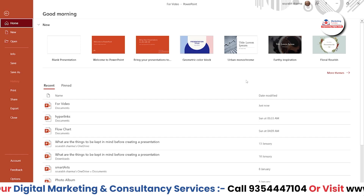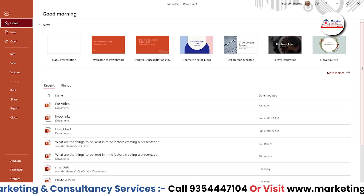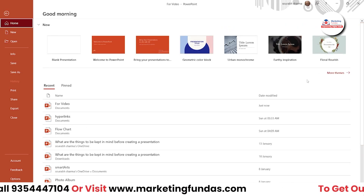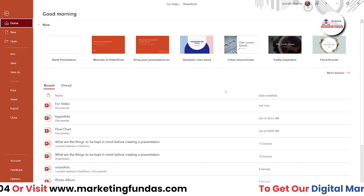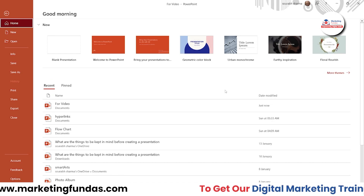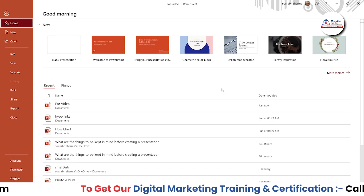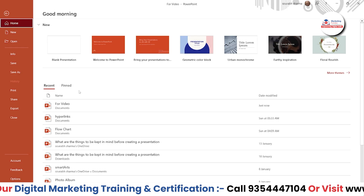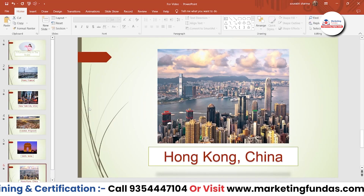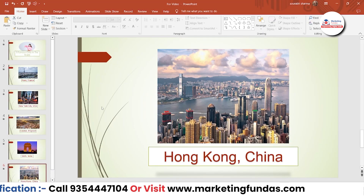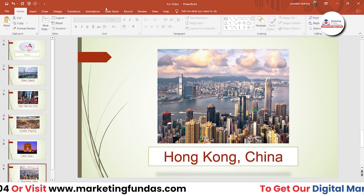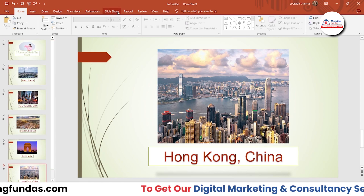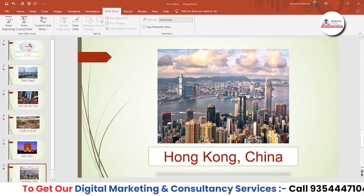We are in our PowerPoint software right now and this is the 2019 version of MS PowerPoint. First, you have to open the presentation which you want to convert into a video. This is the file I have already created, as you can see. Let me show you once by playing this slideshow from the beginning.